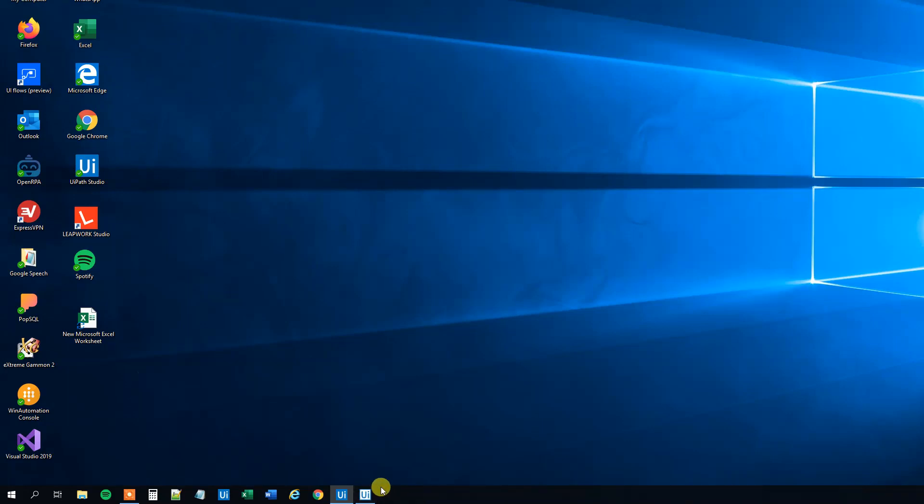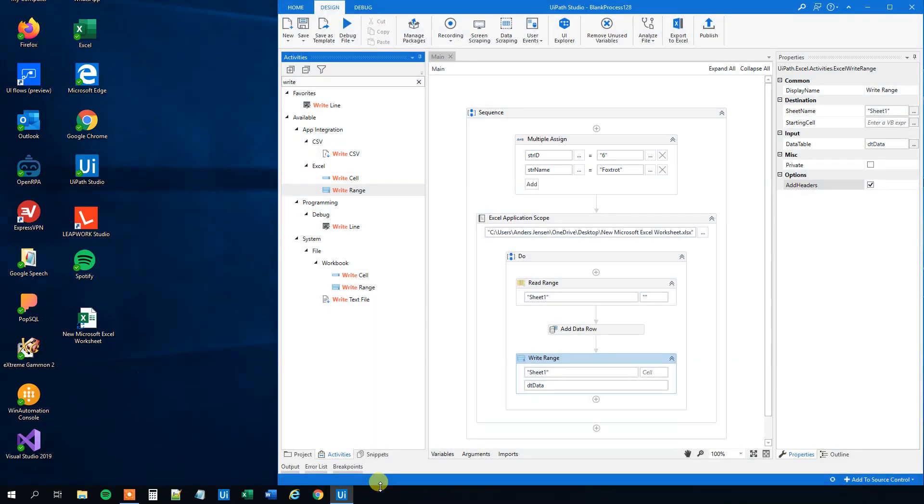UiPath runs. You can see it here. We'll wait a few seconds, then we add the data row. Now we've added it.